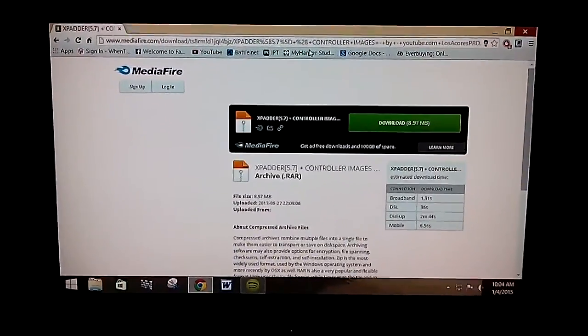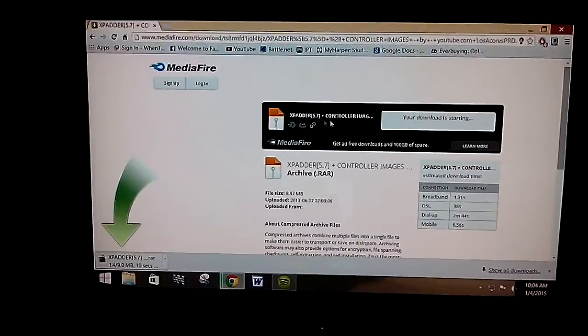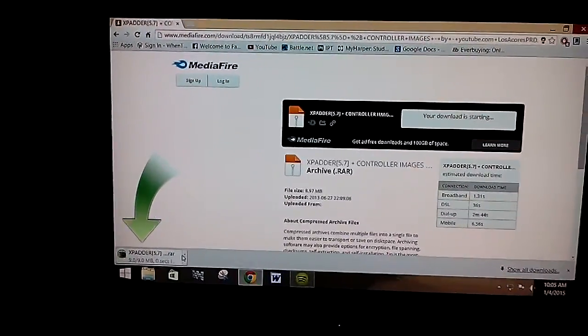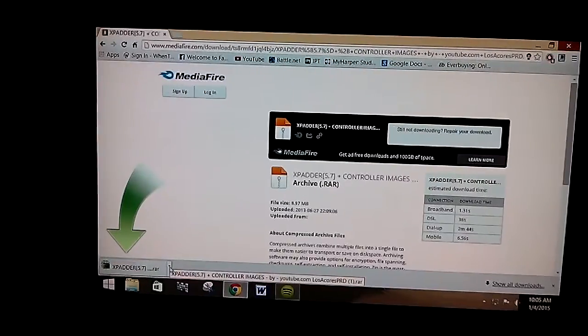So I have this link in the description. Just download it, I already did, so just wait for it.